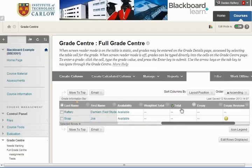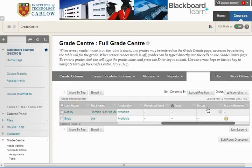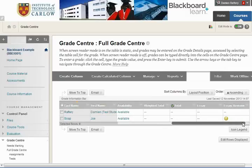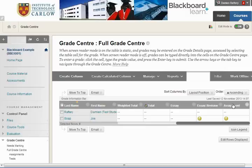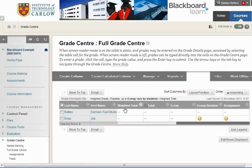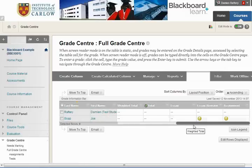There is a weighted total, a total column, an essay, and a revision essay — which we can see is the Turnitin assignment — and finally there's also an additional assignment. So this course already has three Turnitin assignments as well as a weighted total and a total column.